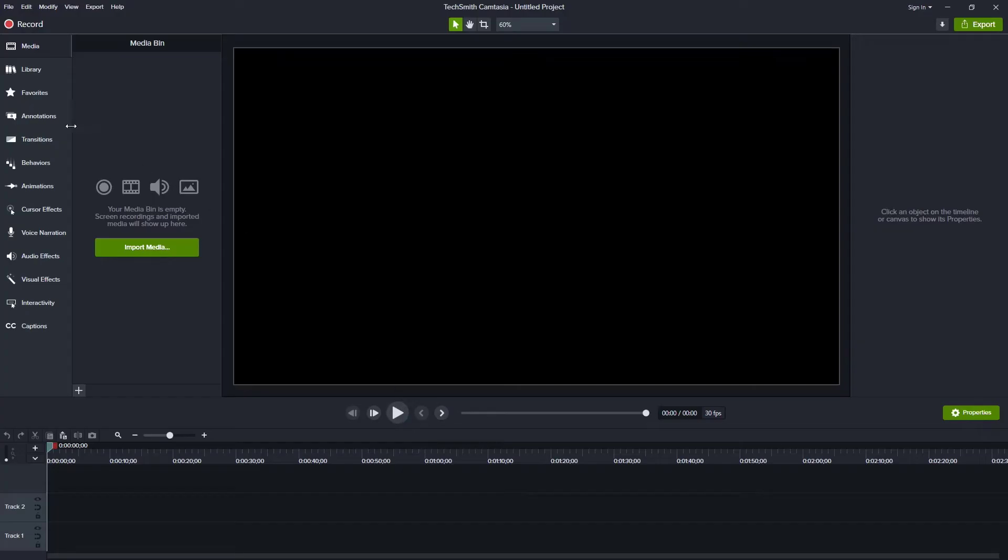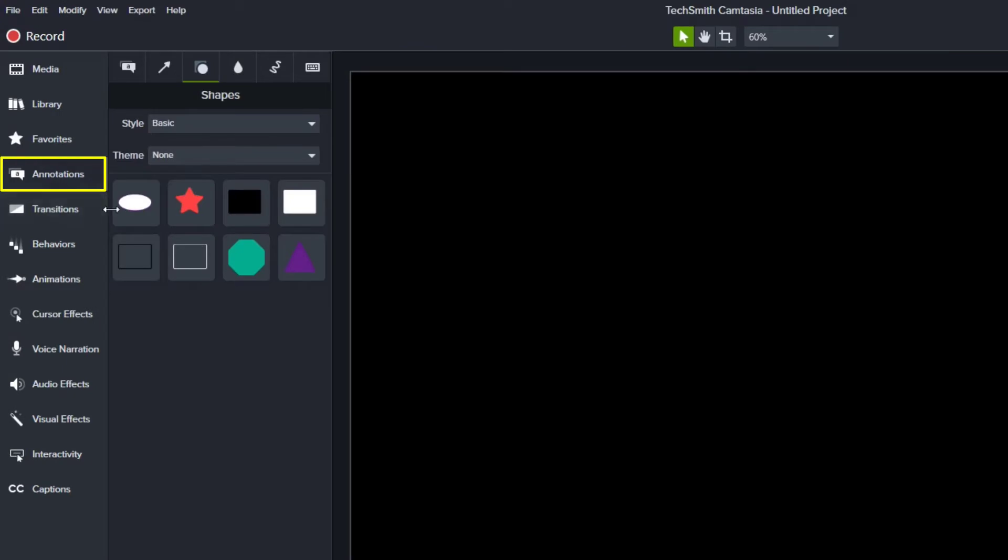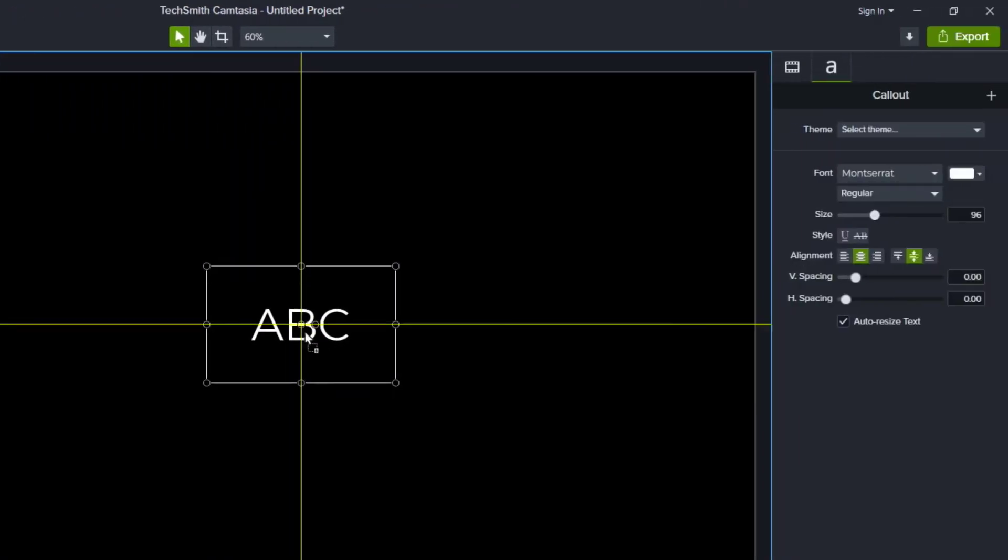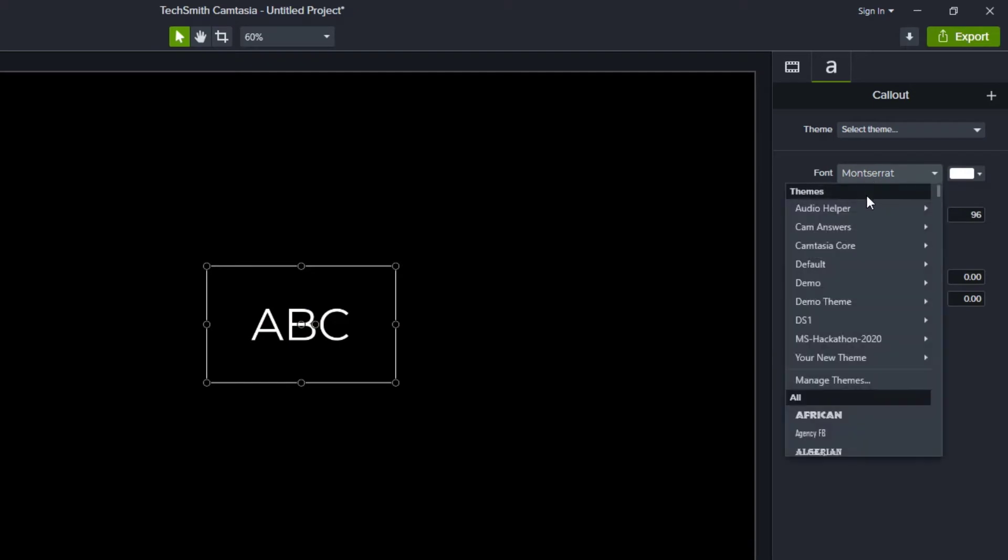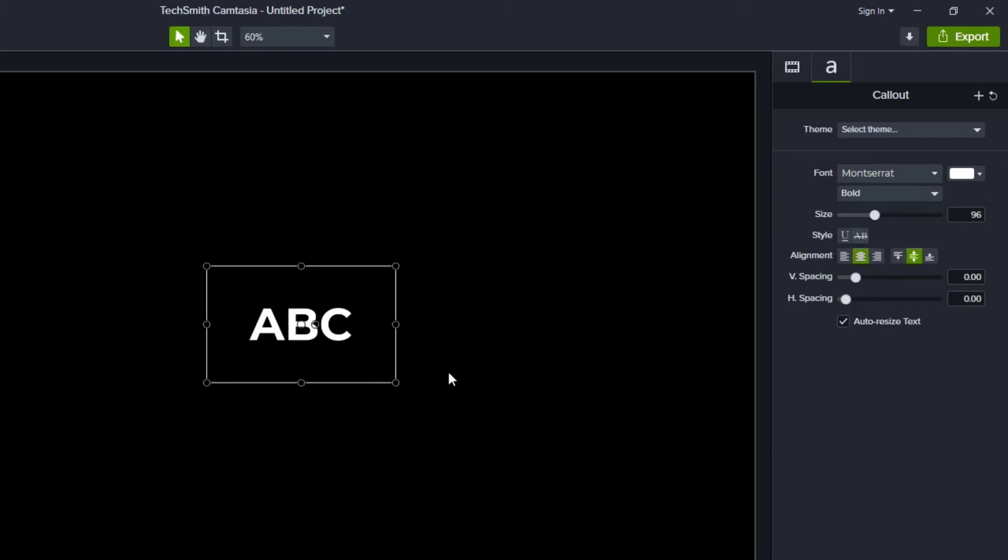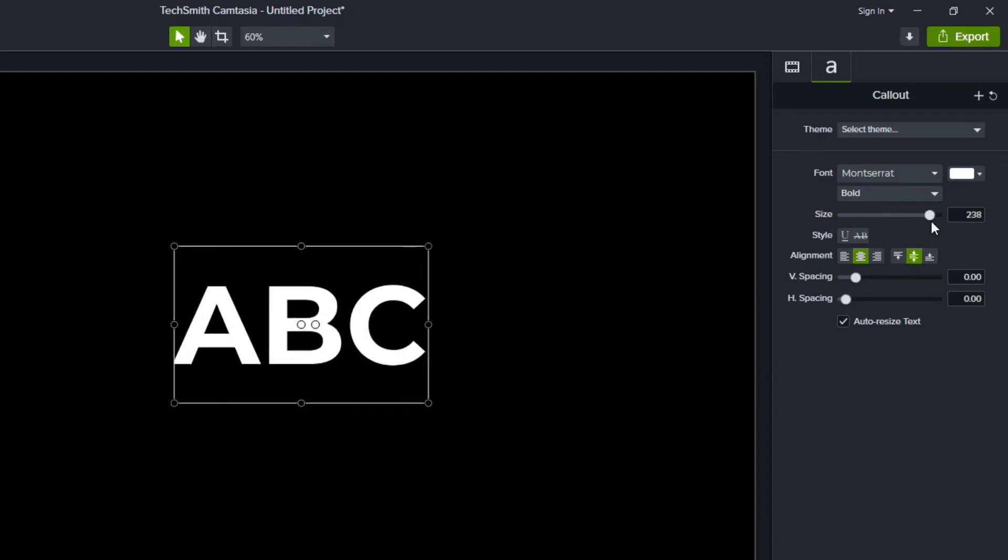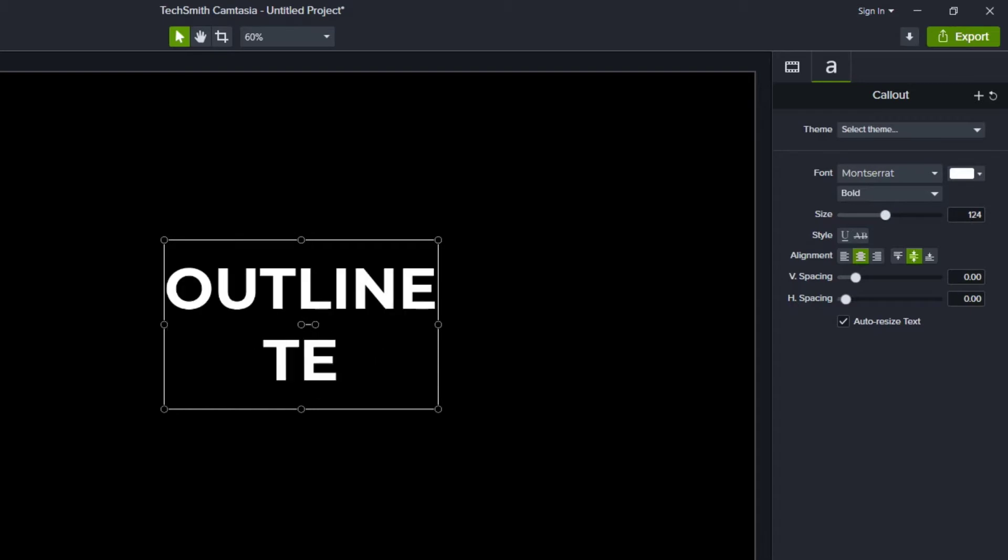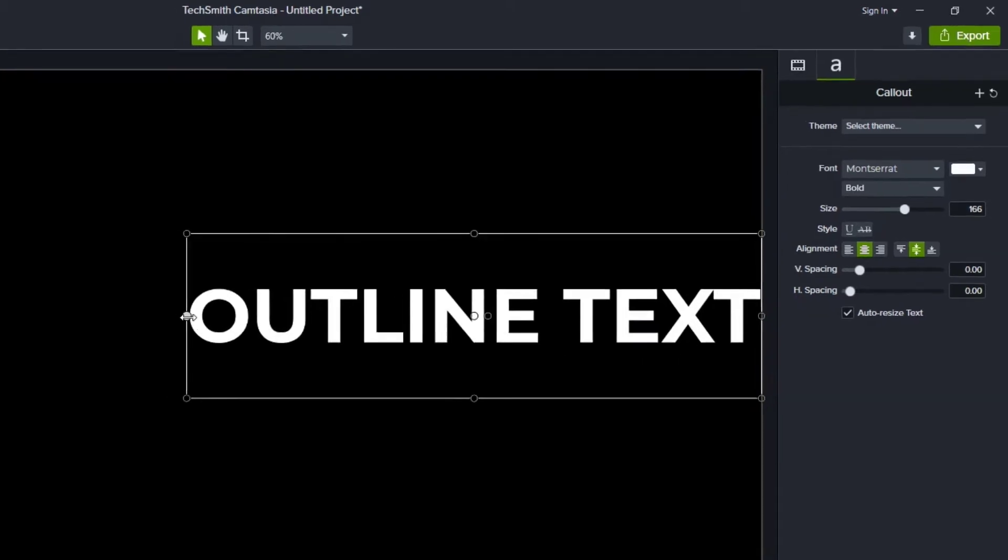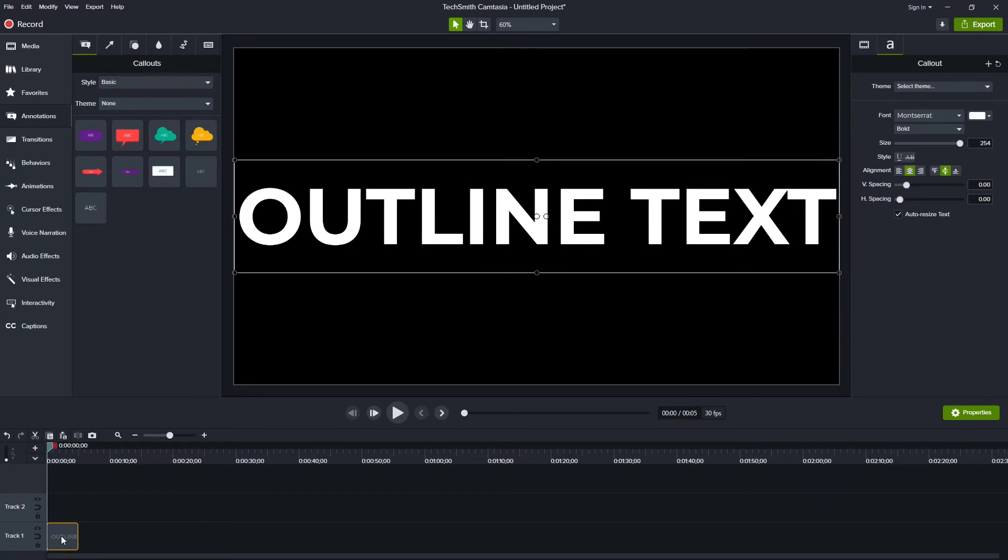We'll start by adding some text to our screen. I'll go over to annotations. On the first tab I'll grab some text and drag it over to the center and I want to choose a thick font. So chances are I want to use something that is going to be bold. We can use Montserrat and we'll make it bold and we'll make it much larger. Let's replace this with whatever text we want to use and I'll just expand this so that it's centered on my screen.